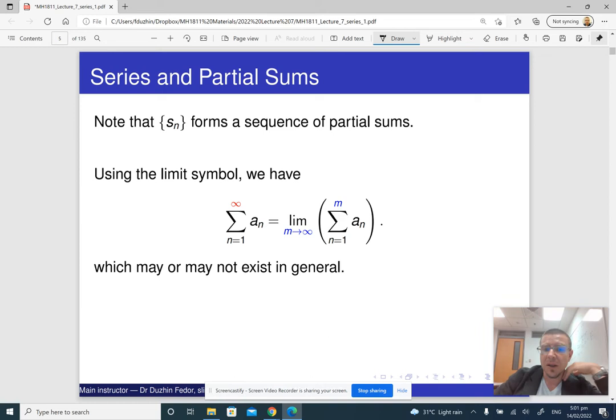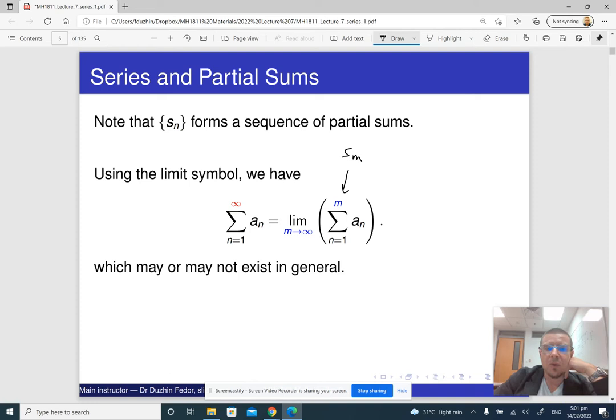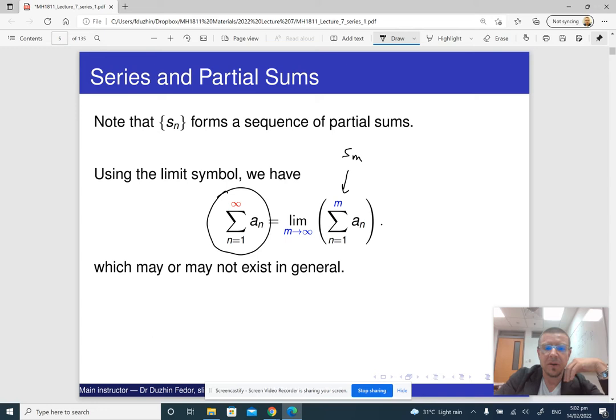The sequence of partial sums s_m is just a new sequence, and the sequence of s_m's may or may not have a limit. If it has a limit, then the value of that limit is denoted by the notation: the sum from 1 to infinity of a_n.